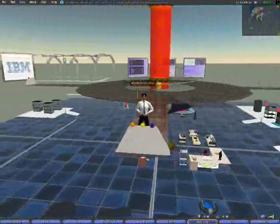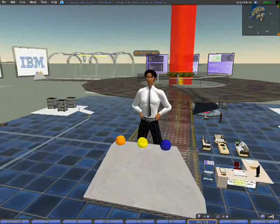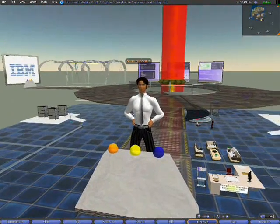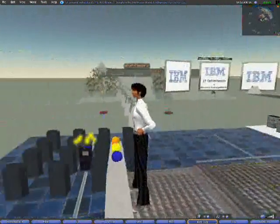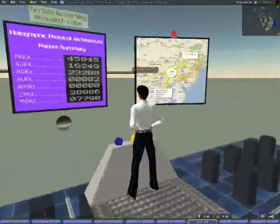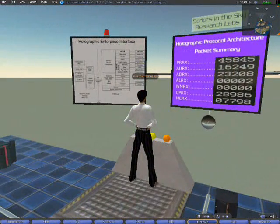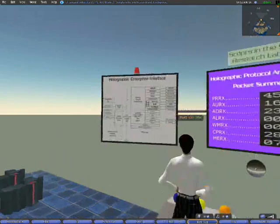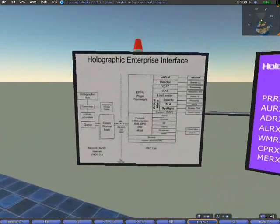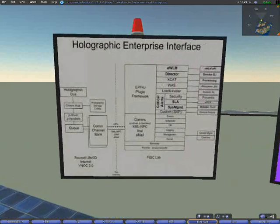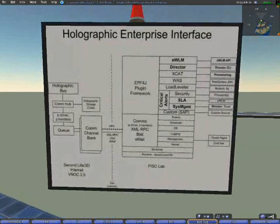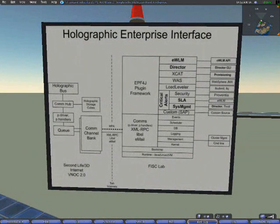What we have in front of us is known as a display bank. A couple of interesting things on the screen — this is the holographic enterprise interface, which is a Java server component that provides the communications between the 3D world and the 2D world. We have one of those per data center that we have online.